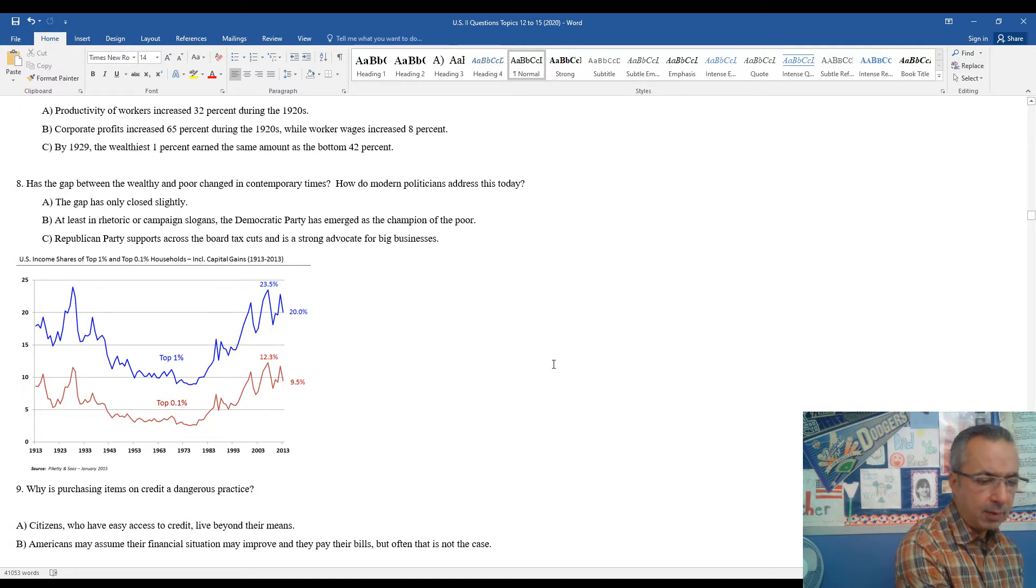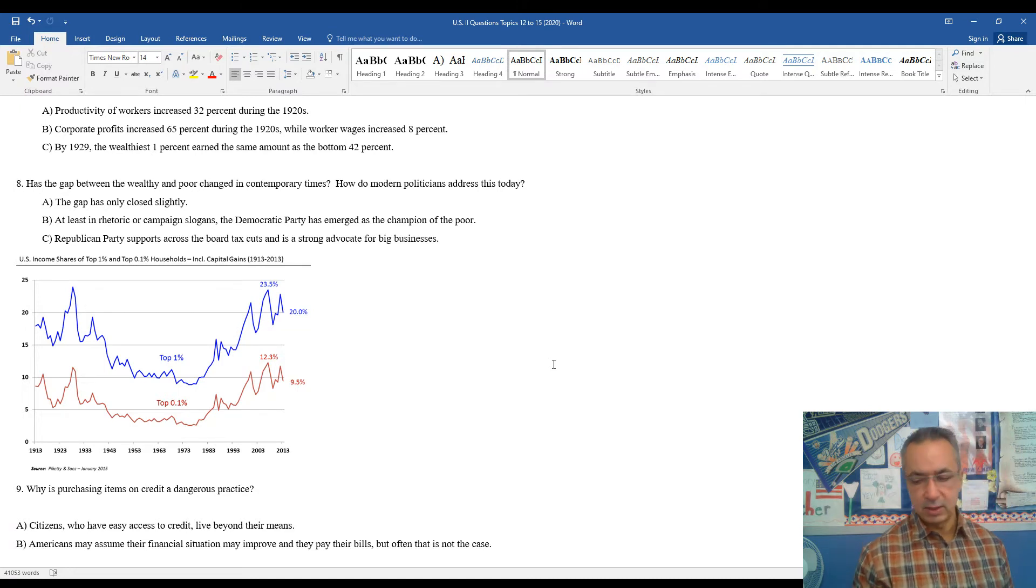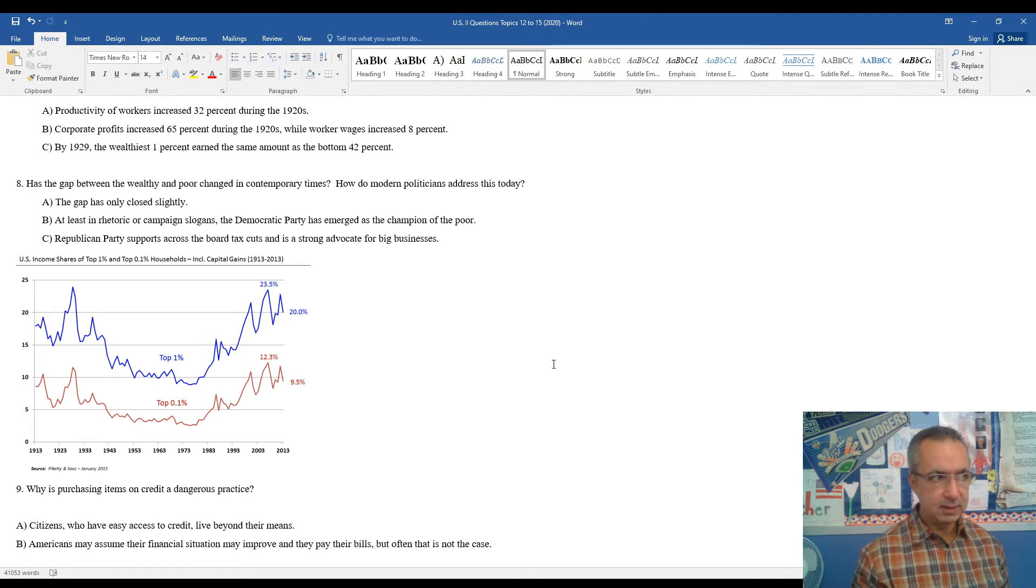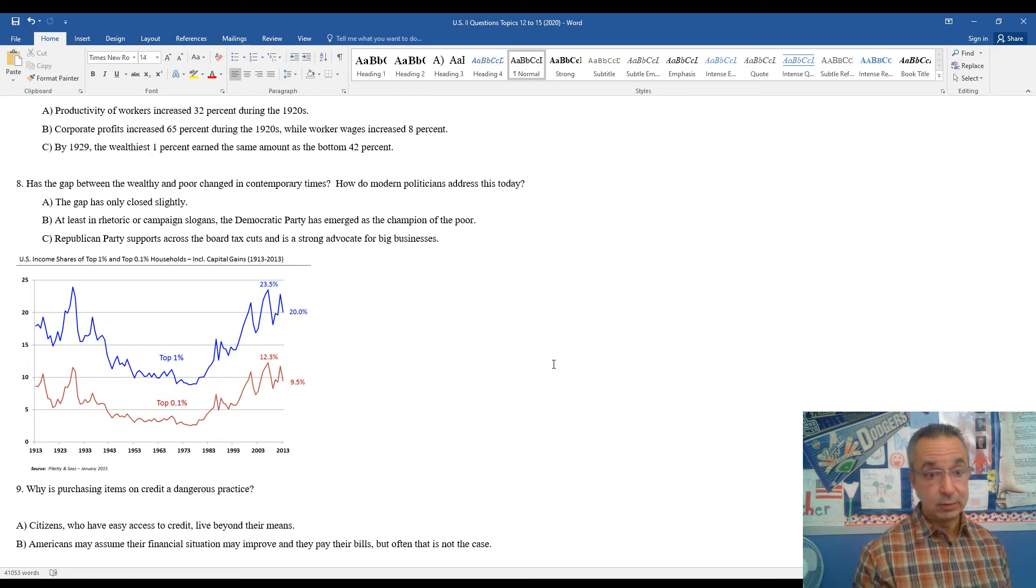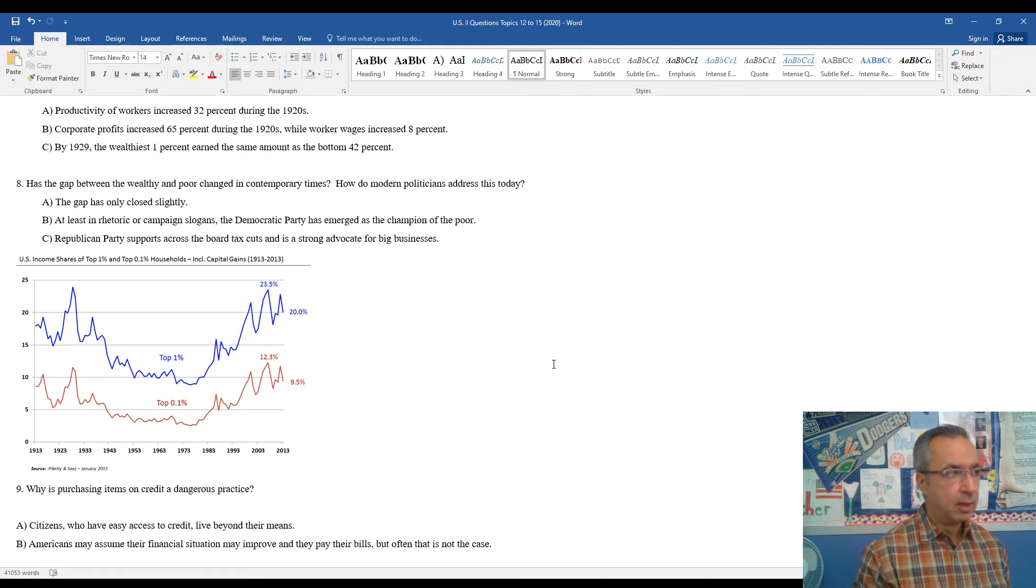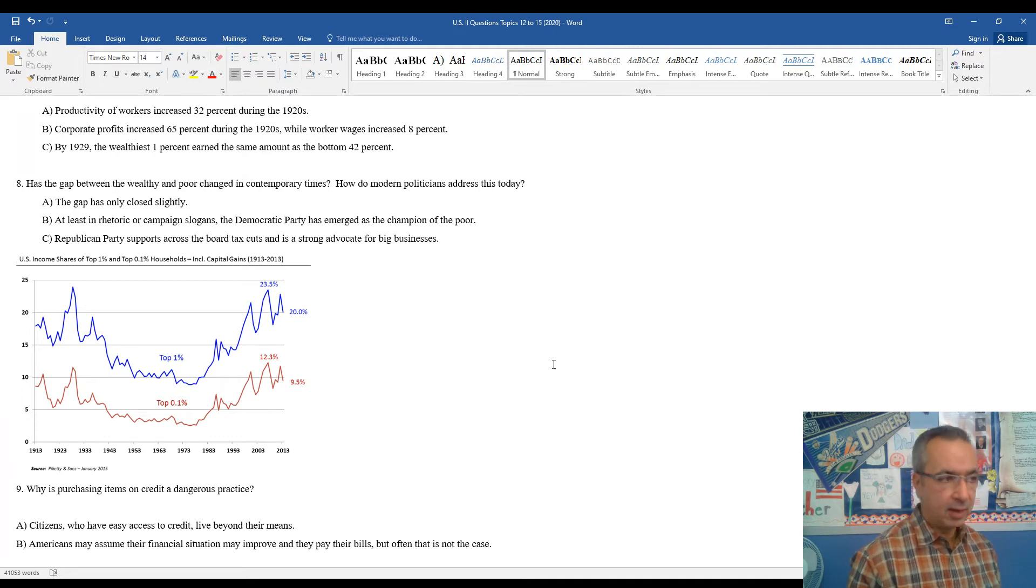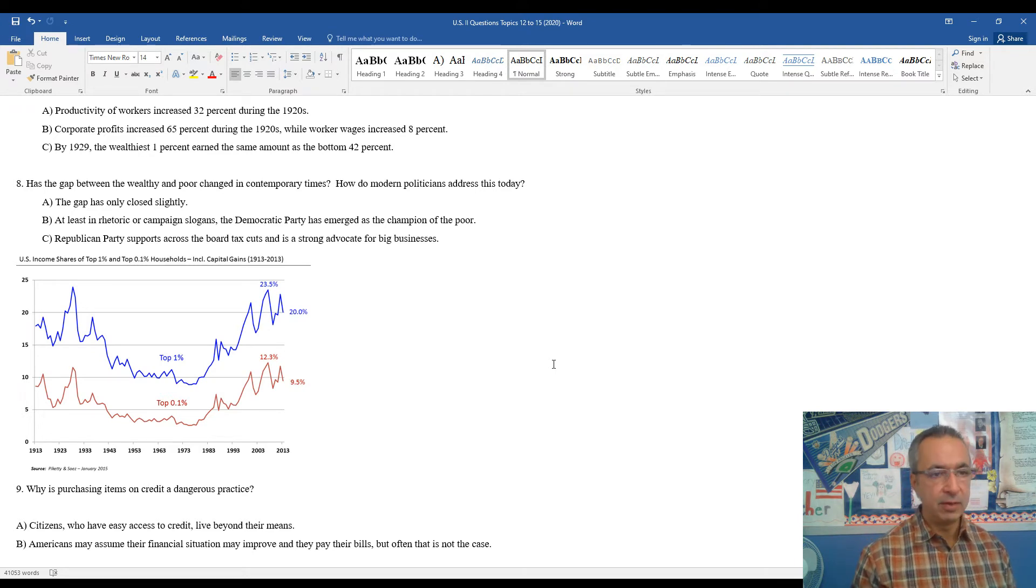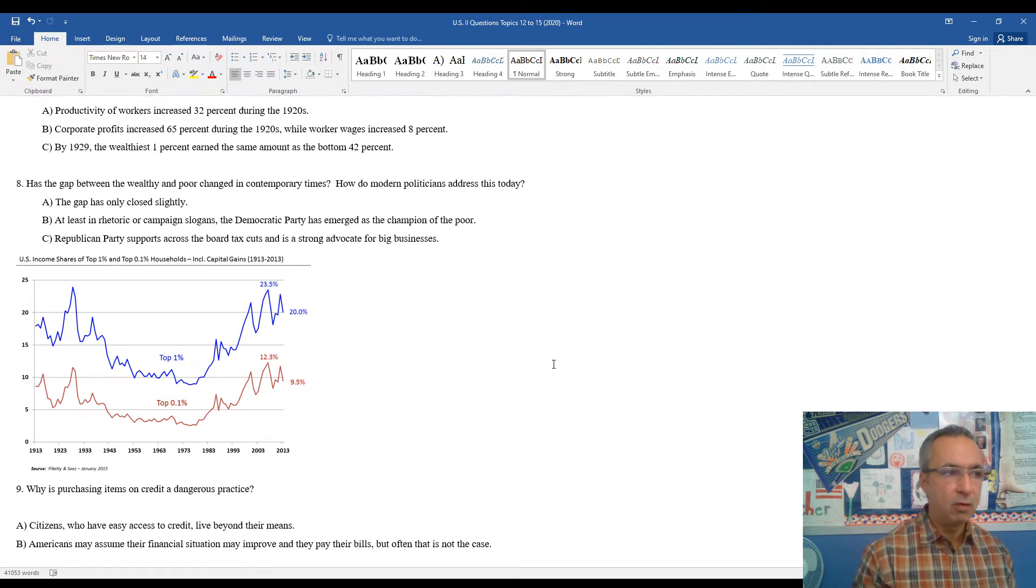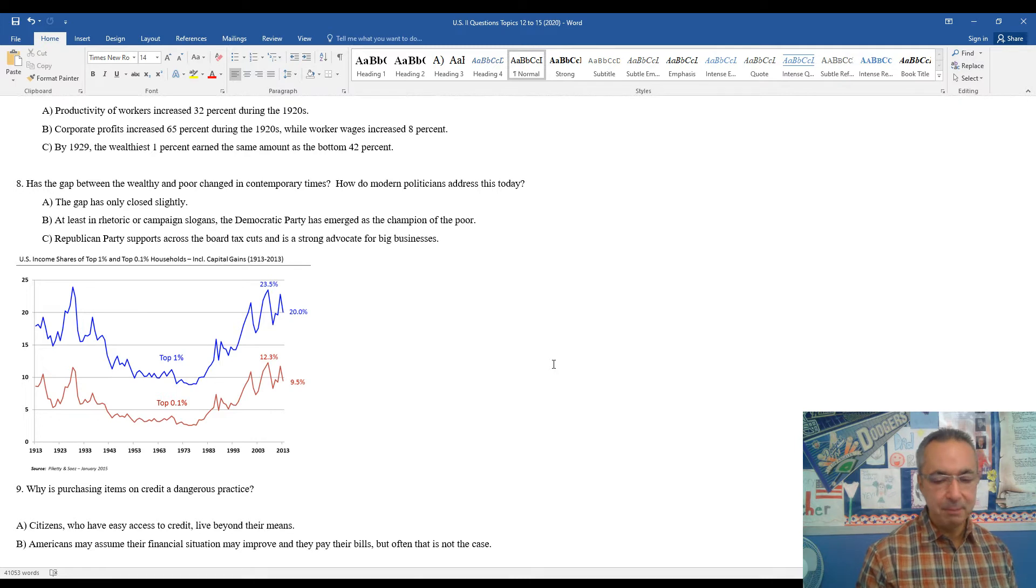Number nine, why is purchasing items on credit a dangerous practice? Well, citizens who have easy access to credit usually live beyond their means. And that was true as the credit became available in the 1920s. And it continues here into the 2020s. Many Americans like to have nice things. And a lot of people are struggling paycheck to paycheck, but yet they'll spend $800 on a new cell phone or spend upwards of $150 a month on a cell phone plan.